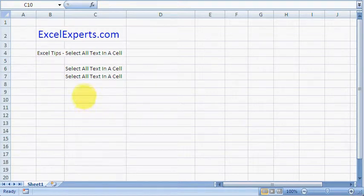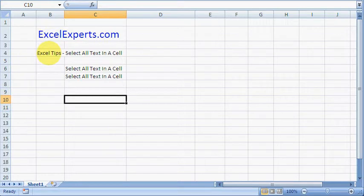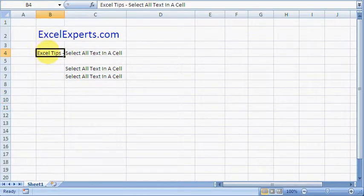Hello, welcome to ExcelExperts.com. This is the Excel tips section. Today we're looking at how to select and copy all the text in a cell.